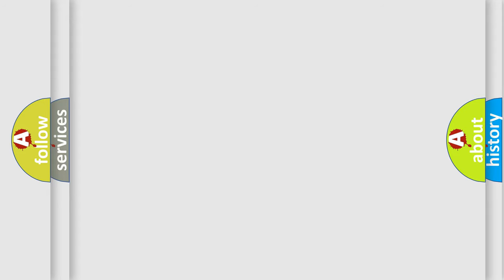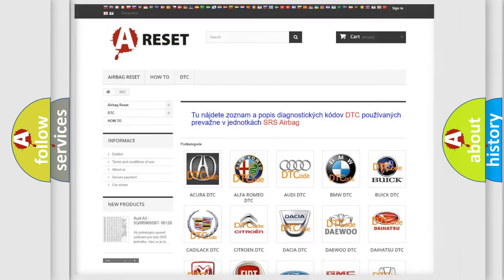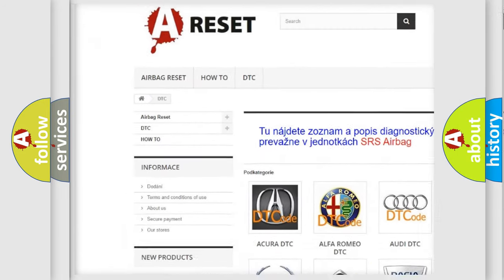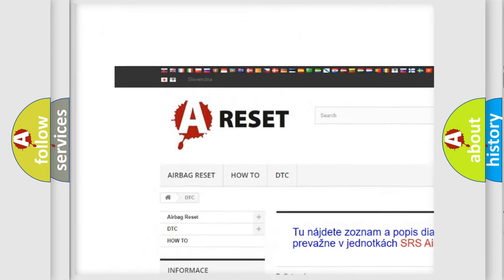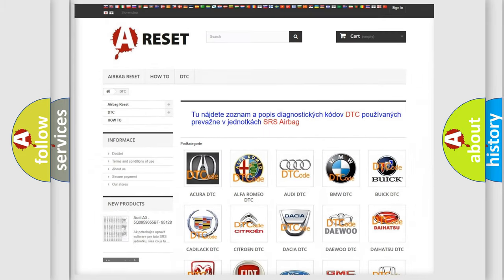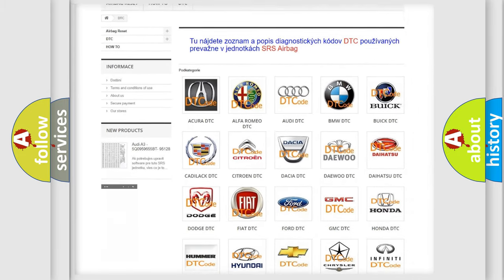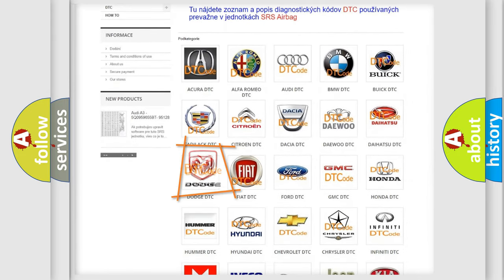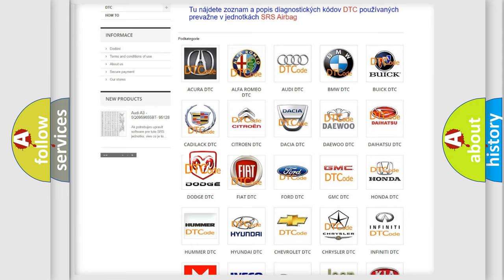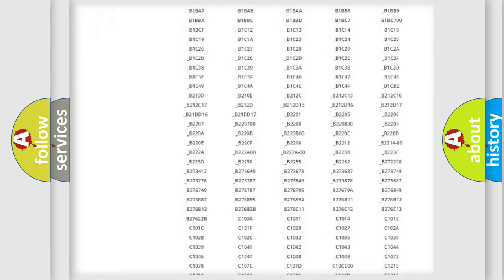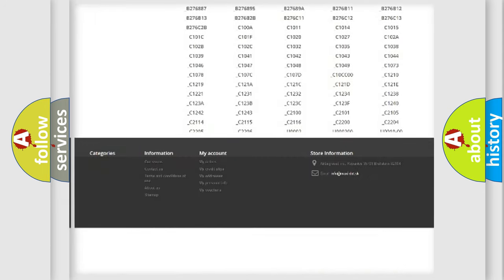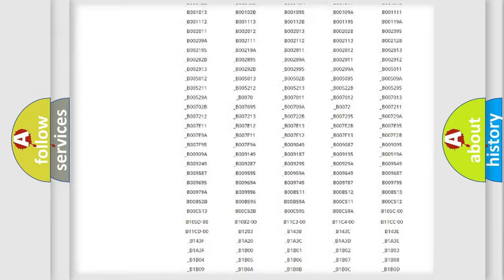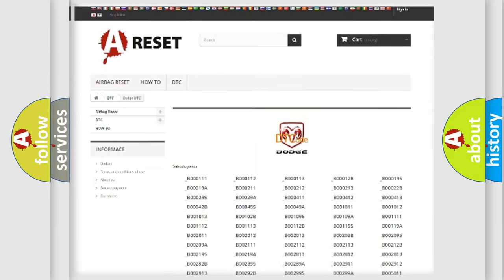Our website airbagreset.sk produces useful videos for you. You do not have to go through the OBD2 protocol anymore to know how to troubleshoot any car breakdown. You will find all the diagnostic codes that can be diagnosed in Dodge vehicles.